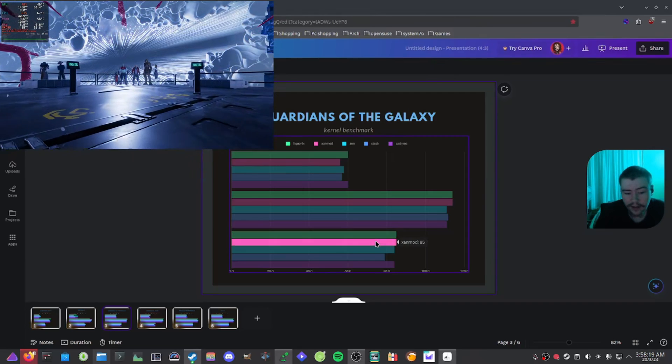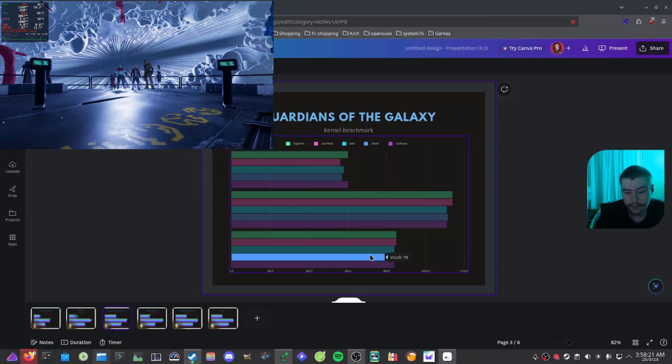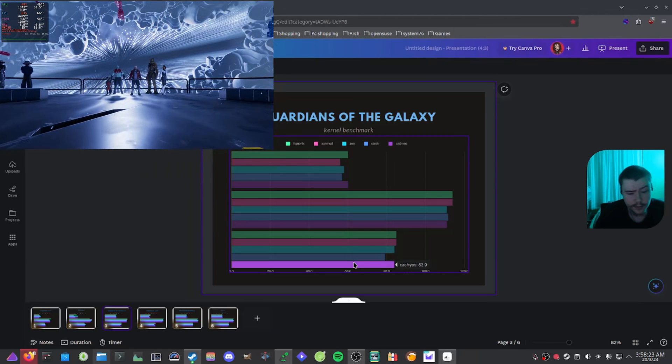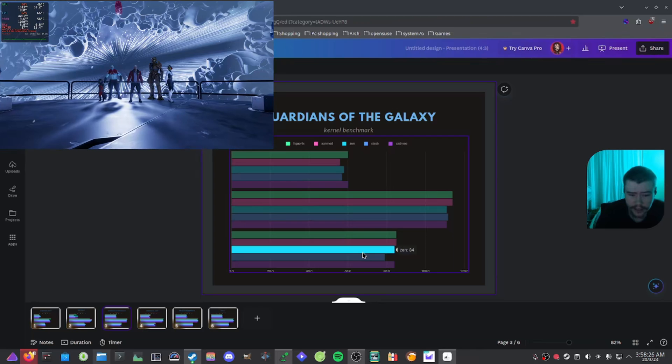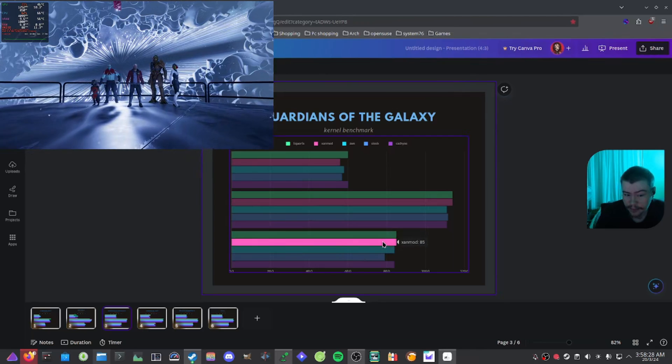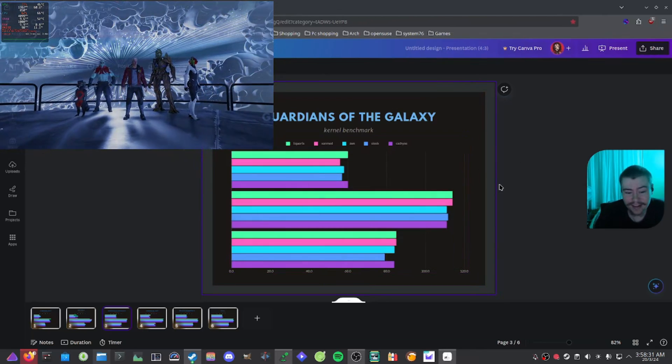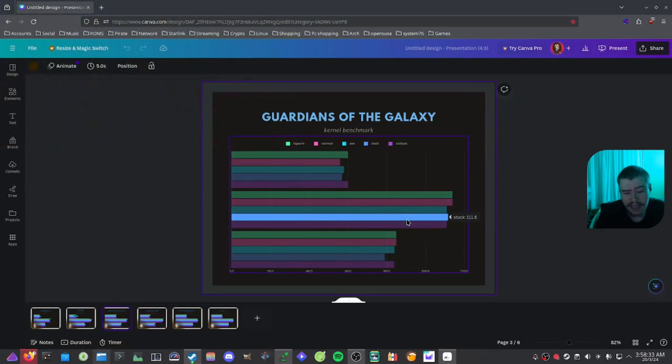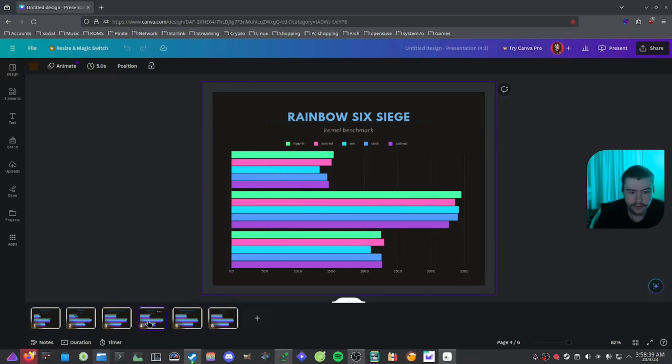Liquorix with 85, Xanmod with 85, Zen with 84, stock with 79, and CachyOS with 83.9. Again, the exact same with Liquorix and Xanmod. When it comes to playing Guardians of the Galaxy, you could literally just use any kernel you want and it probably would perform pretty much fine. There wouldn't be any real performance issues.